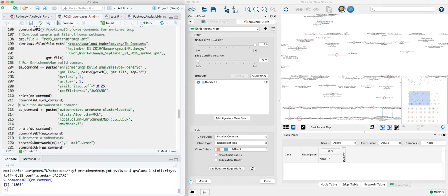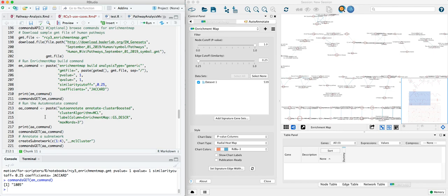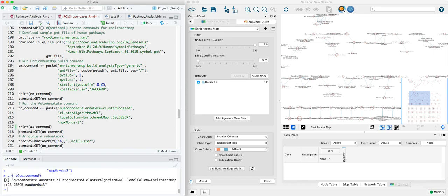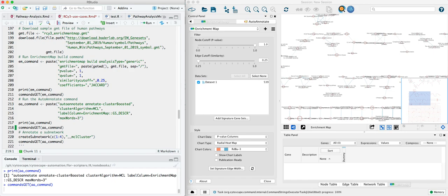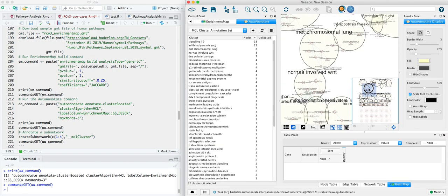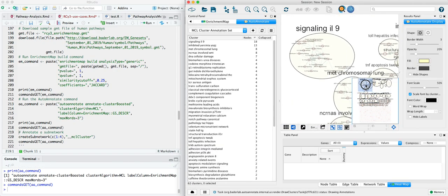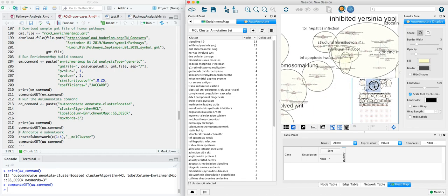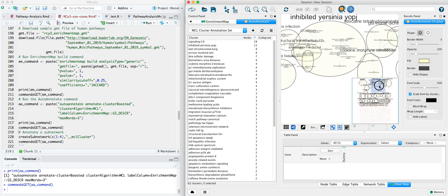The next command annotates these collections using auto-annotate and word cloud. So again, we'll construct the command syntax. You can print it out here to take a look at it. We'll reuse it directly if you want. And run it from RCy3 with the next line. This then uses word cloud assessment of the pathway names to give a title to each of these groupings.